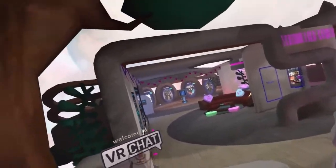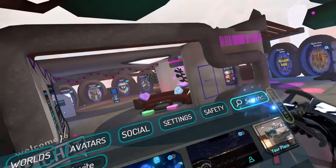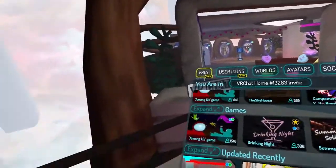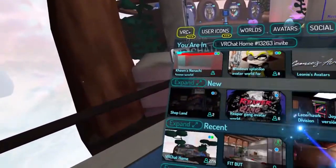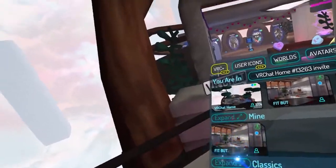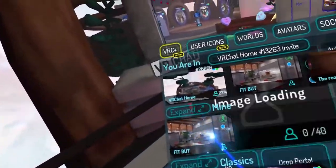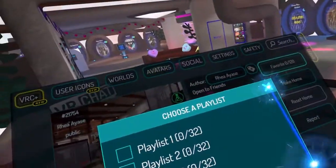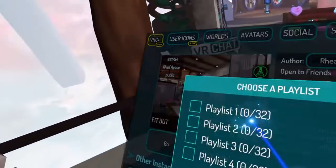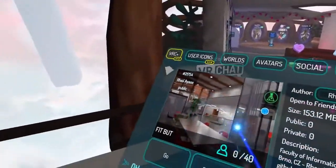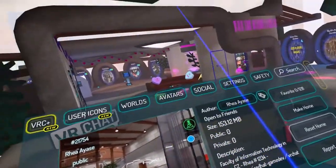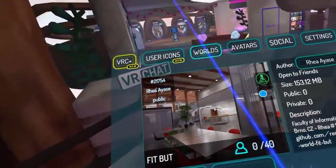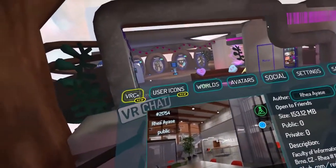Next, how do we join worlds? You can search for worlds in the worlds category using search. You have all kinds of recommended or suggested categories. You can favorite worlds — for instance I have the Faculty of Informatics here, our venue. I can favorite it and add it to one of my categories. You can either directly join a world or you can drop a portal which can be used by others as well. Portals disappear in under half a minute.